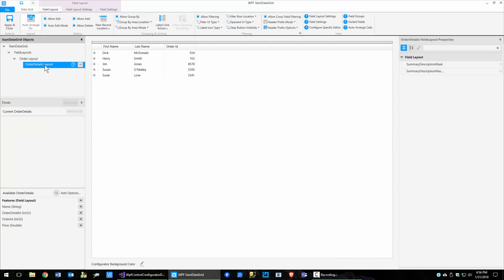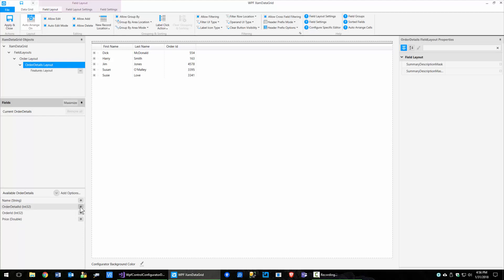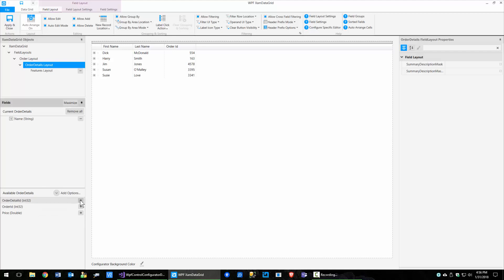Then if I click on the order layout, it itself also has a features collection, and I'm going to go ahead and add that as well. Now let's go back to the order details. When we added order details, we can see we've got a few options to put some fields up there. I'm going to click on name, and then price. We've got those added.